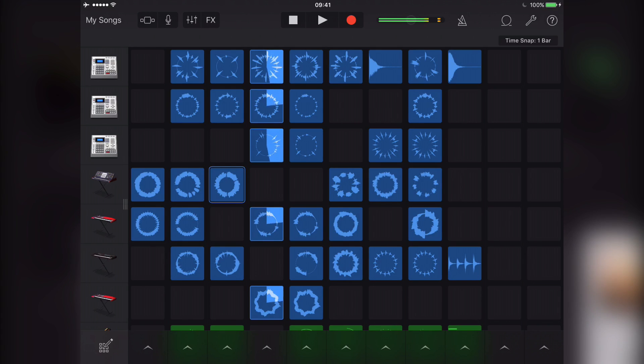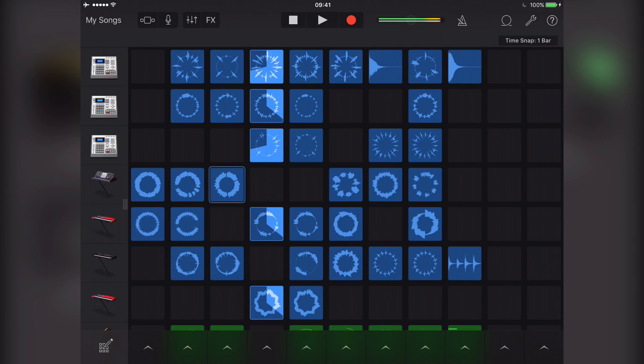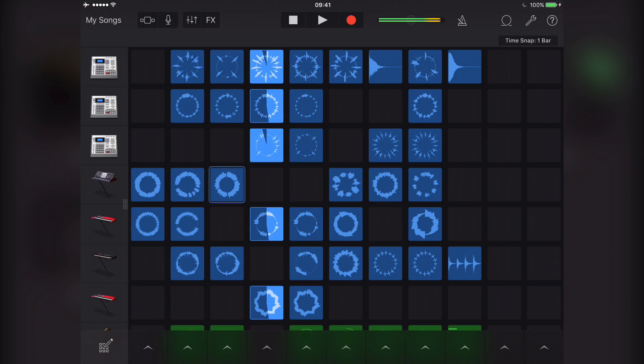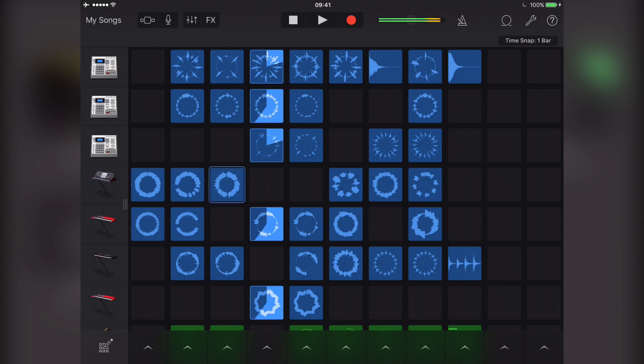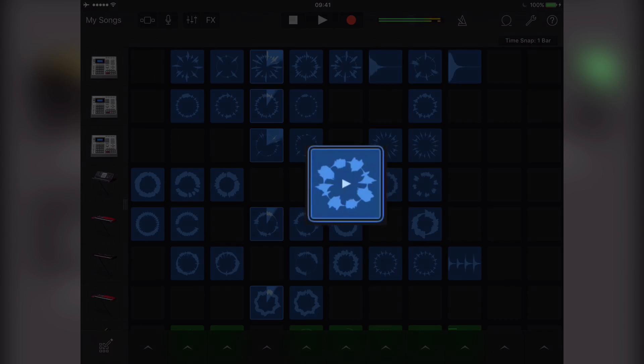Tapping different cells in a row will switch out from the currently playing cell while keeping in time with the rest of the grid.